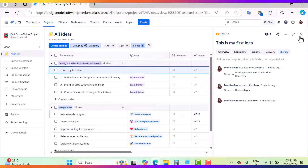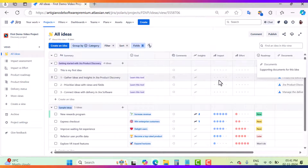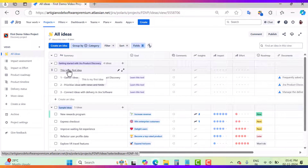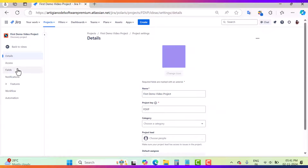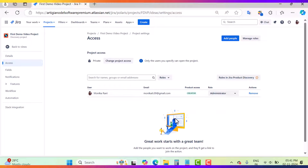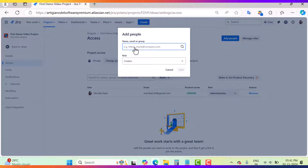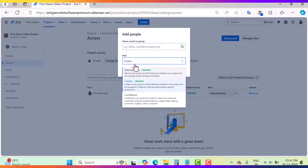This is the way you will create an idea in Jira product discovery. Now we will go inside the project settings. Come to Access and here we will manage the roles inside this Jira discovery project. Click on 'Add People', mention the name, and give them a role — it could be admin, creator, or contributor, depending on your requirement.